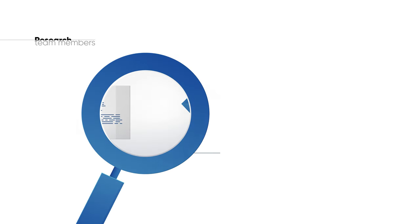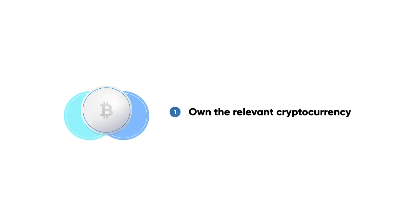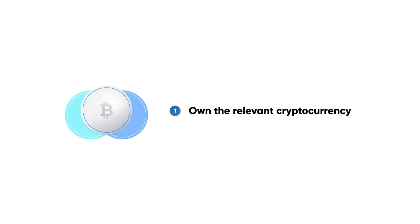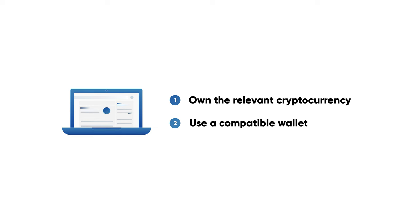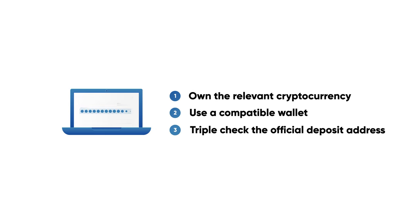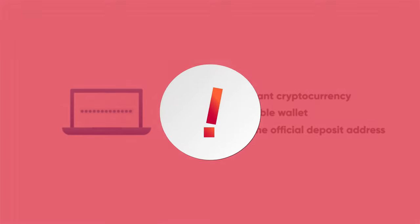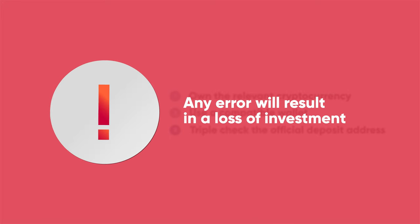To participate in an ICO, you need to own the relevant cryptocurrency that the ICO is accepting as investments. Make sure that the cryptocurrency wallet you are sending the funds from is compatible with the ICO token. Triple-check the deposit address from official sources. Any error will result in a loss of investment.